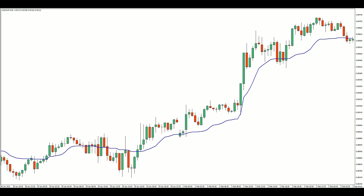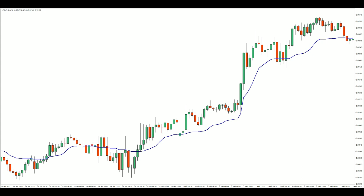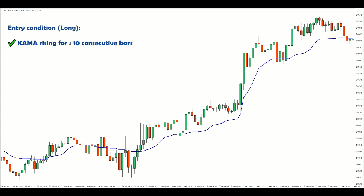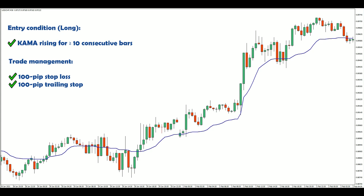As with all trend strategies, the challenge lies with identifying genuine sustainable trends. Let's consider a trend to be sustainable when a KAMA has been rising or falling for 10 consecutive bars. Therefore, we will only buy when a KAMA has been rising for 10 consecutive bars, and sell when a KAMA has been falling for 10 consecutive bars. I'll throw in a 100 pip stop loss and trailing stop for trade management.